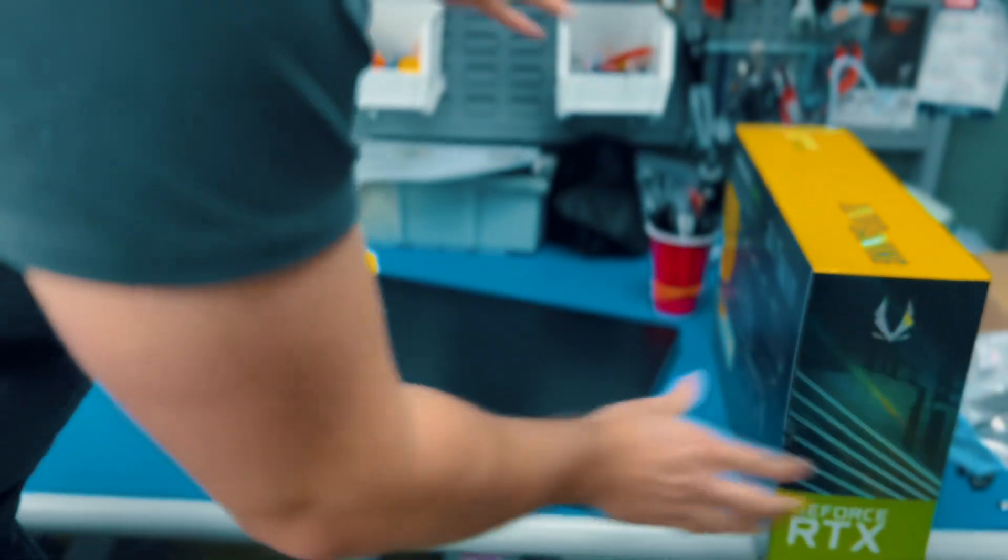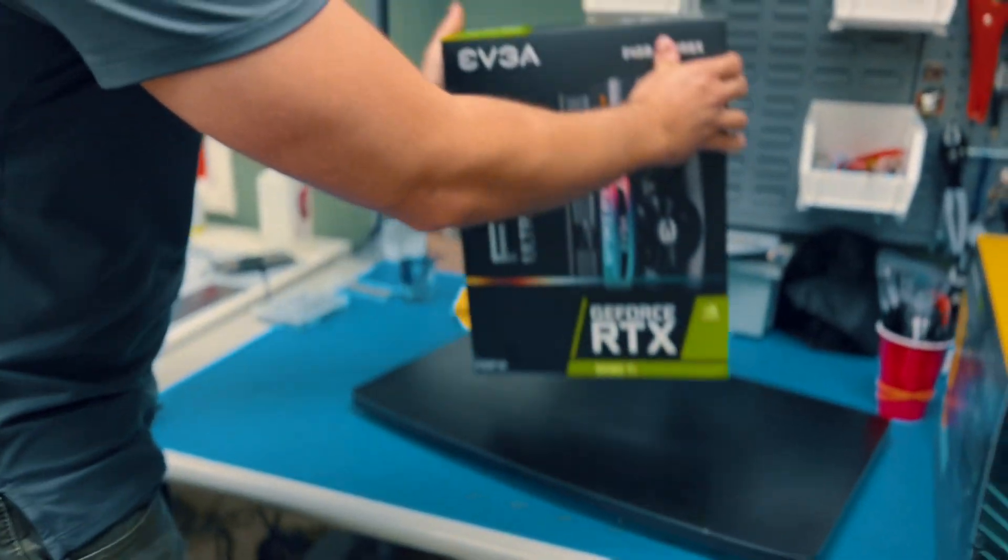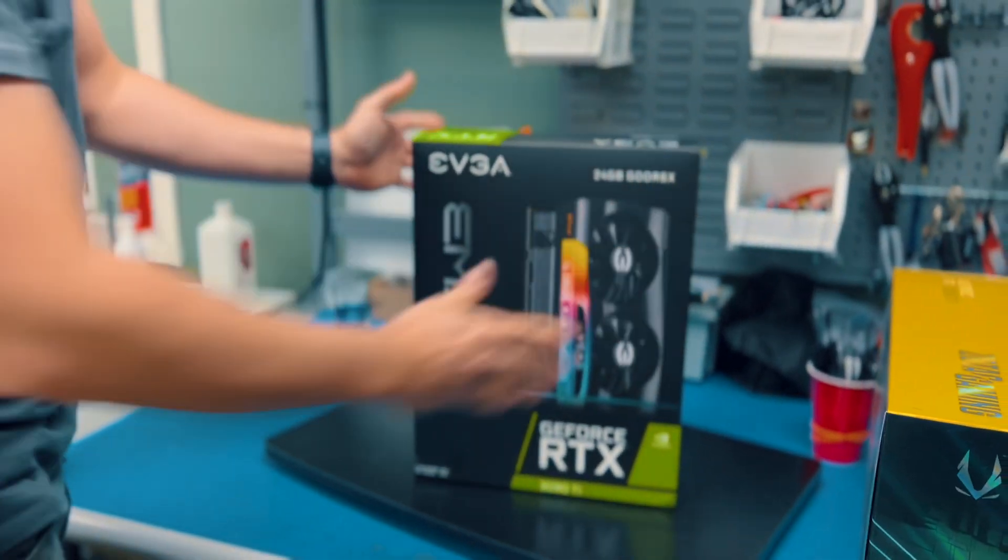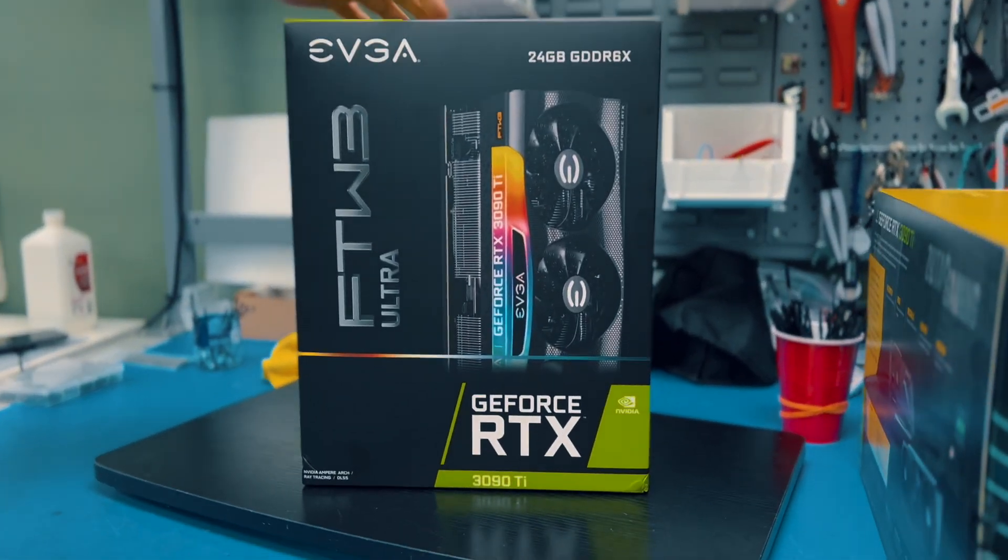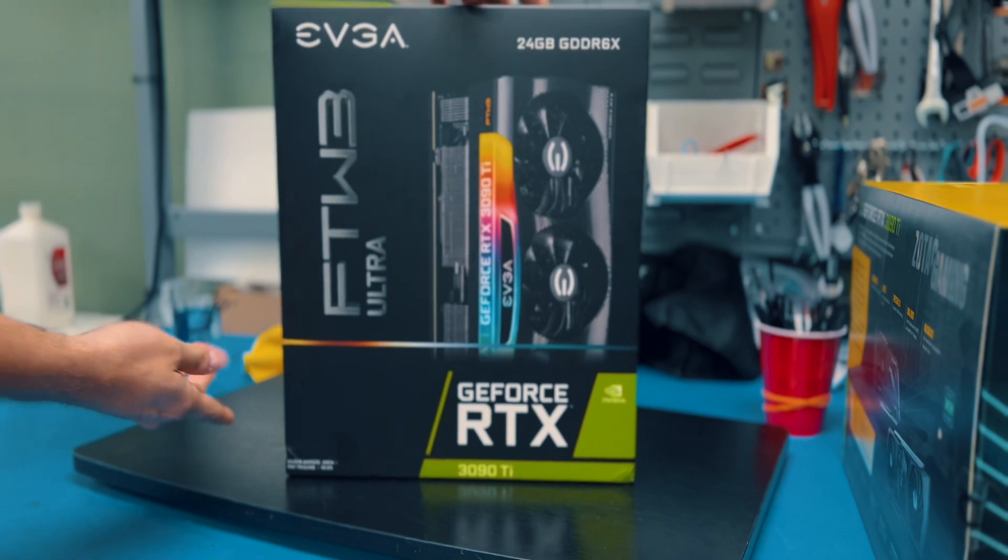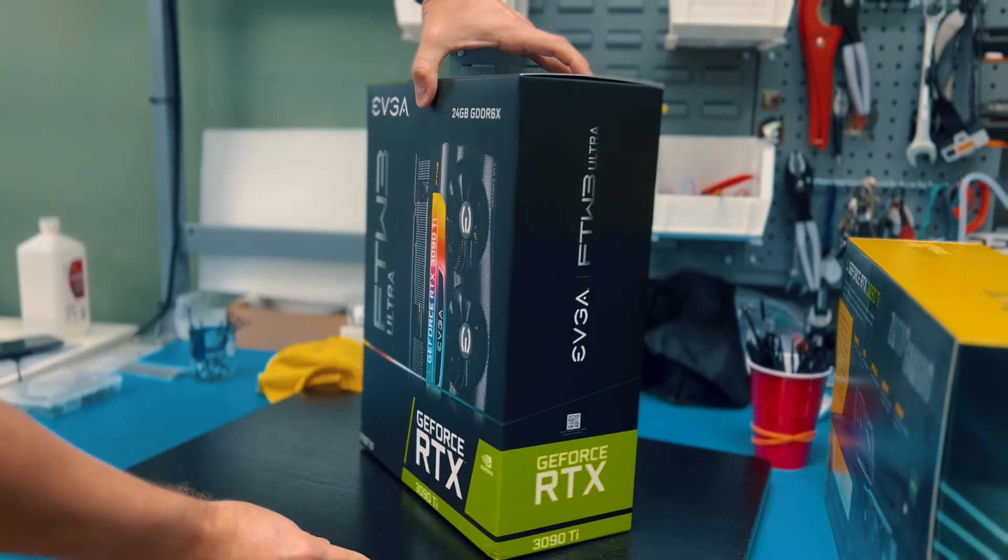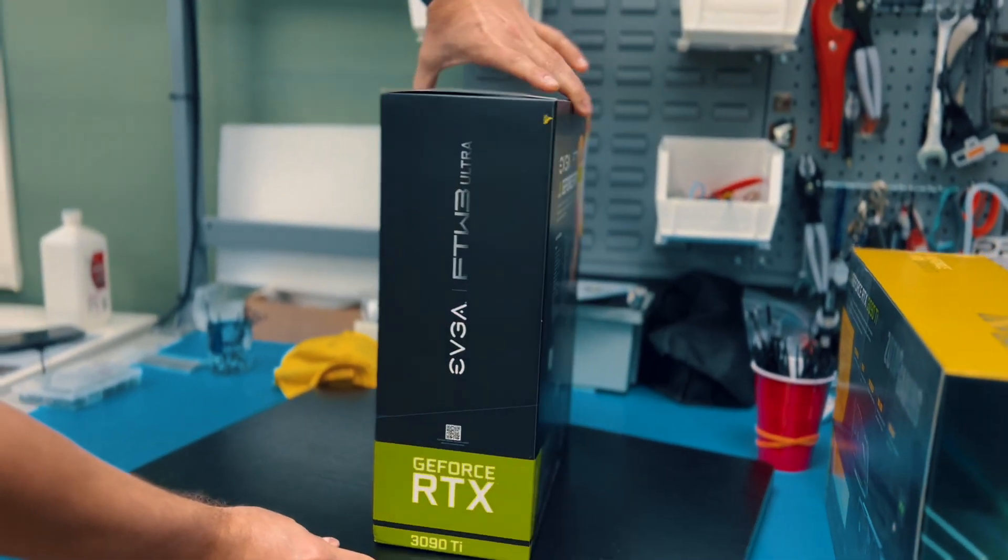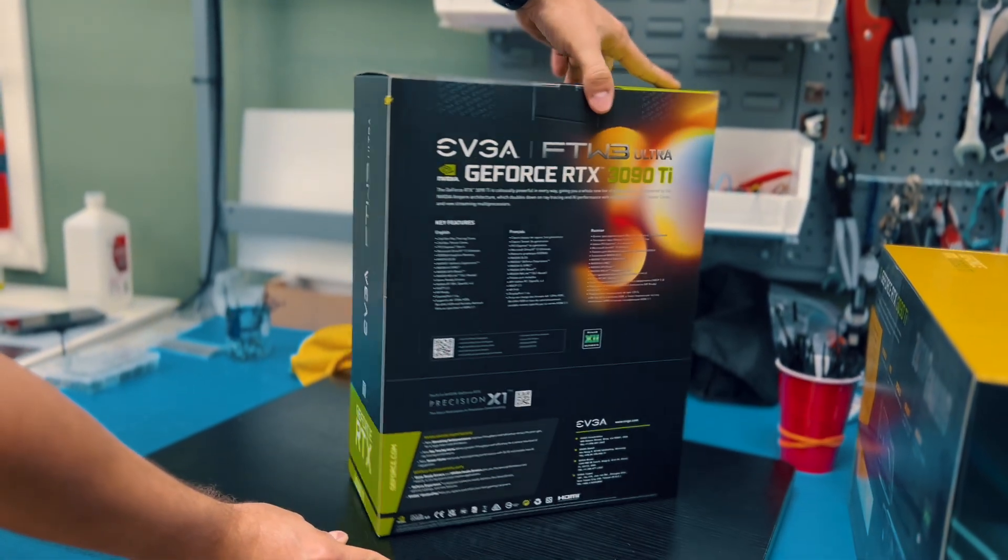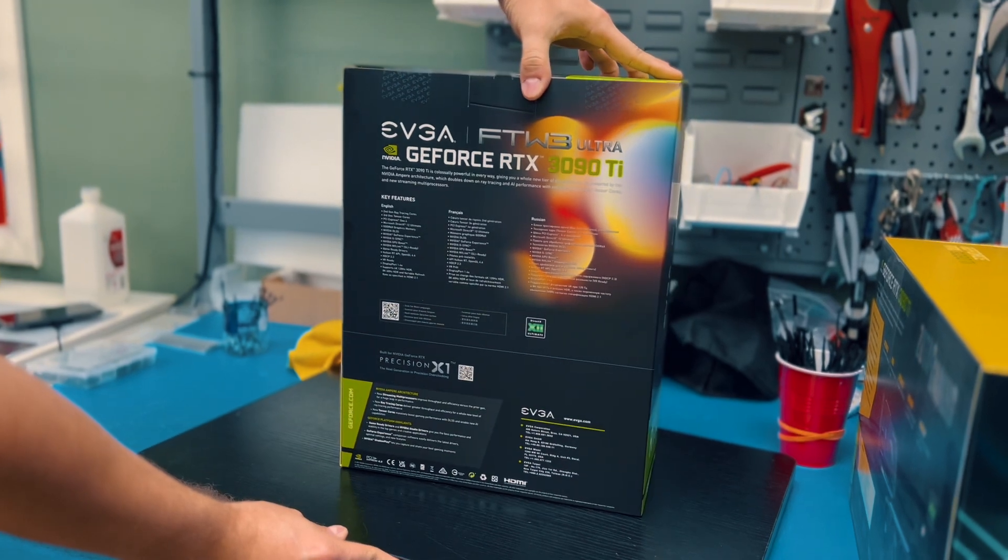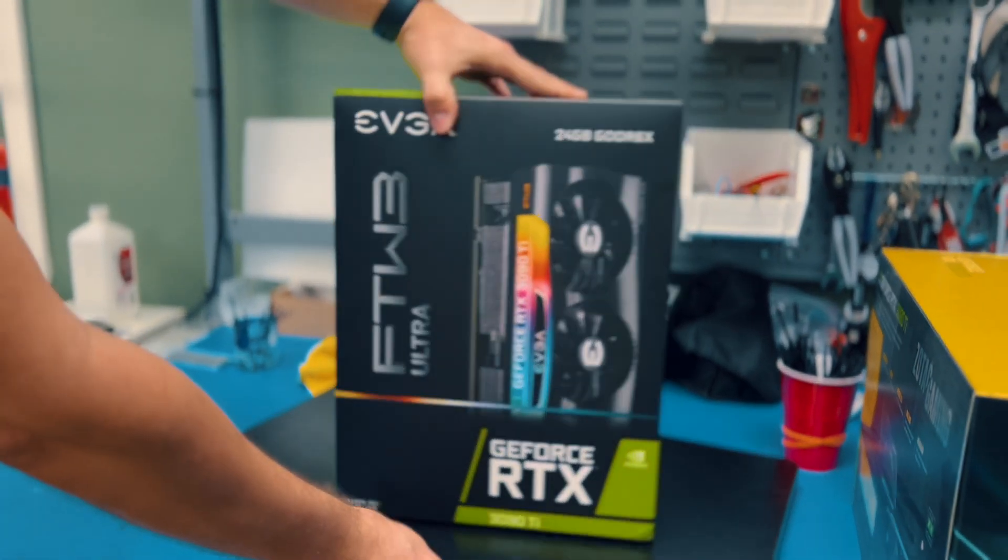We're gonna check it out, but more interesting is the EVGA. Look at this baby here - huge GPU. Looking from the front, from the side, it's a four-slot GPU. But let's open the box and see what we have inside.